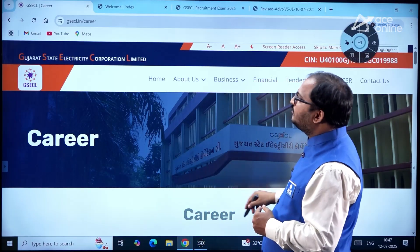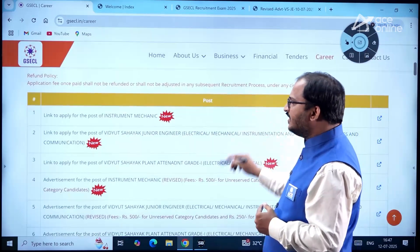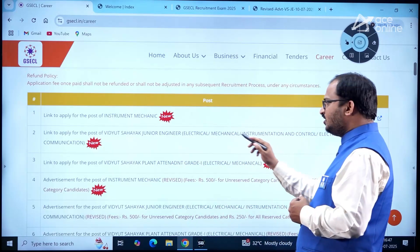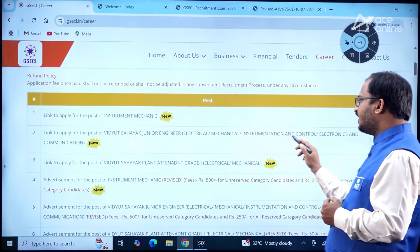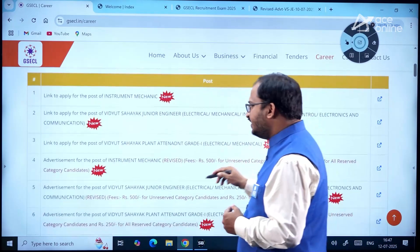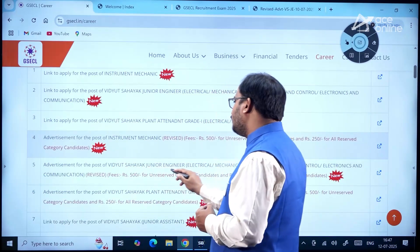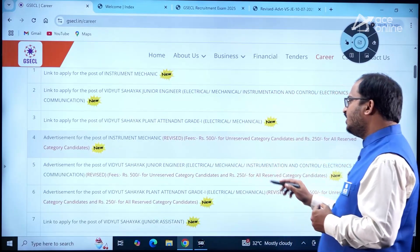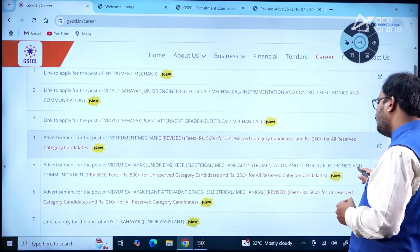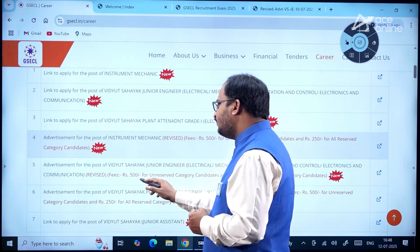Once you go to this URL, here you can see a link to apply for the post of Vidyut Sahayak Junior Engineer — Electrical, Mechanical, Instrumentation and Control, Electronics and Communication. This is the revised notification.